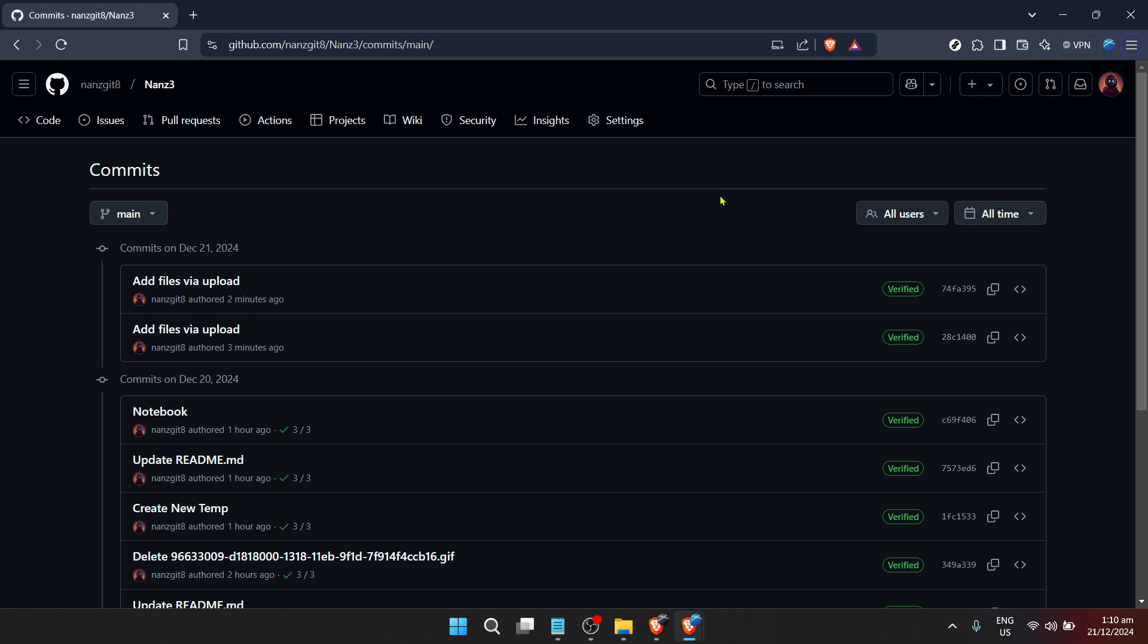Viewing the commit history is like having a time machine that lets you travel back and forth across a project's timeline. Each commit is a snapshot of the project at a specific point in time, allowing developers to keep a comprehensive record of what changes have been made and why.